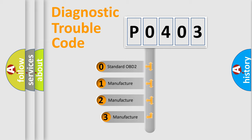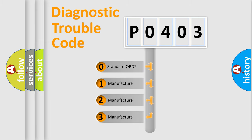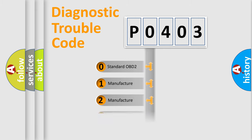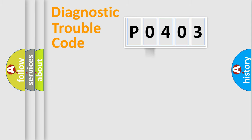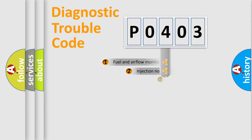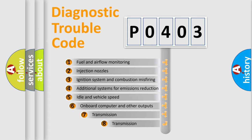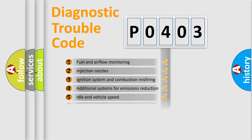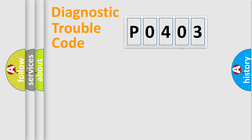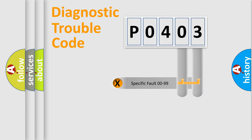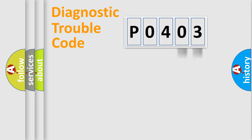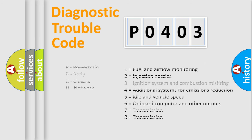If the second character is expressed as zero, it is a standardized error. In the case of numbers 1, 2, or 3, it is a manufacturer-specific error. The third character specifies a subset of errors. The distribution shown is valid only for the standardized DTC code. Only the last two characters define the specific fault of the group. Let's not forget that such a division is valid only if the second character code is expressed by the number zero.